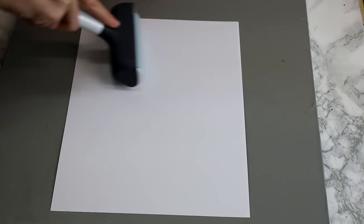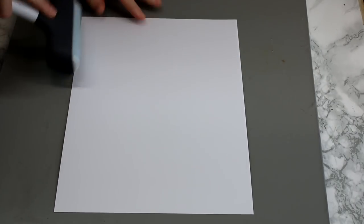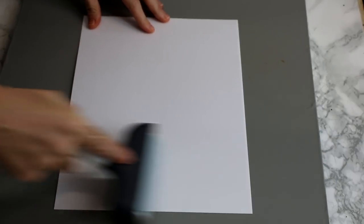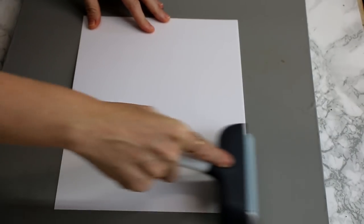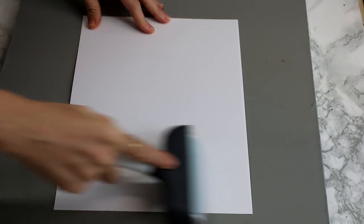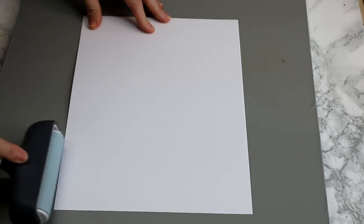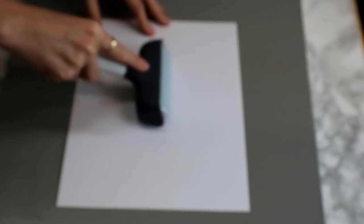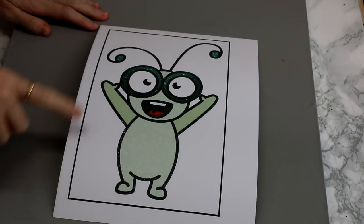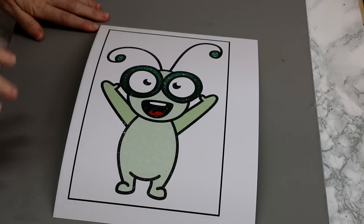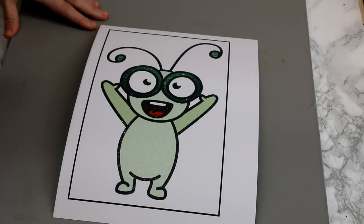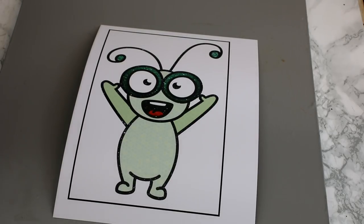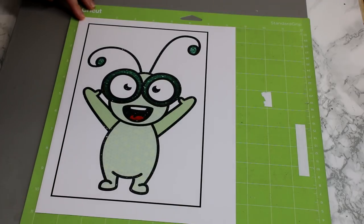So it's just worth going in with your fabric brayer or even your scraper and just making sure that it is nice and adhered to the backing paper. So you can see that that has now printed out. You want to leave this to dry for about 10 minutes just to make sure that your ink is nice and dried. Once it's dry, we want to put it on a green mat.